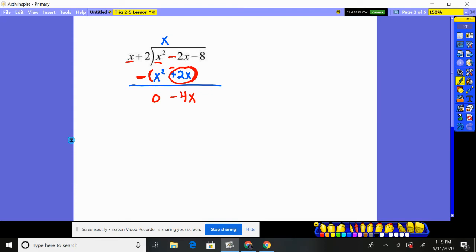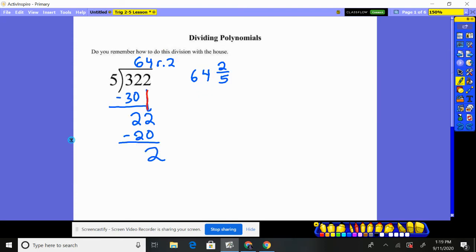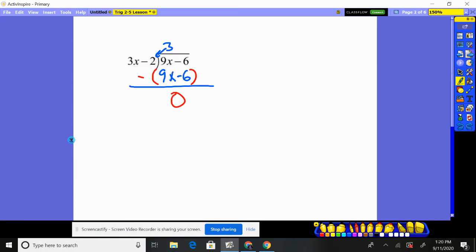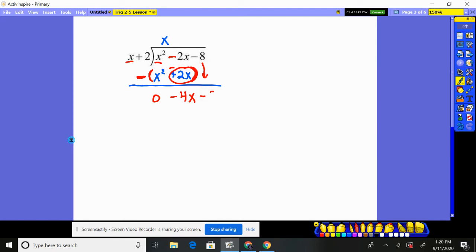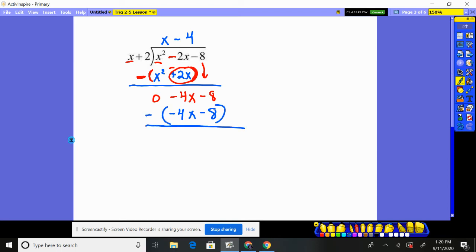After we subtract, we bring down the minus 8 and start the problem over again. x goes into negative 4x negative 4 times. Negative 4 times x is negative 4x. Negative 4 times 2 is negative 8. When we subtract the whole thing, minus negative changes to plus — those go away. Minus negative changes to plus again, and those go away too. So there is no remainder. Basically, it means the quantity x plus 2 times the quantity x minus 4 gives you x squared minus 2x minus 8.